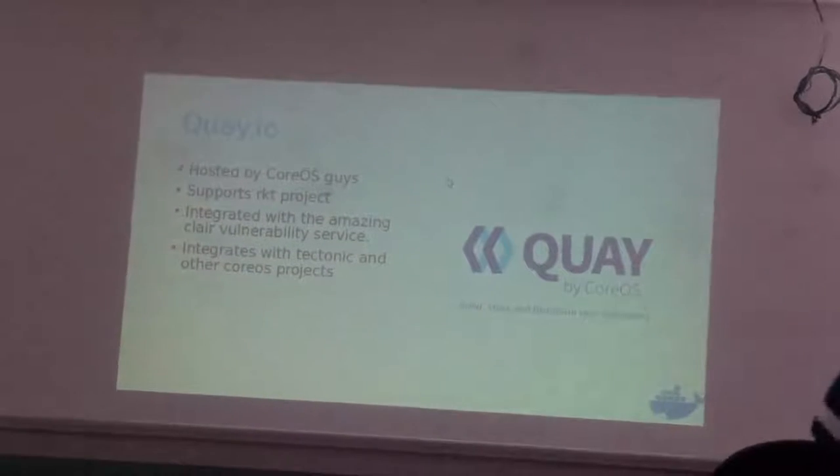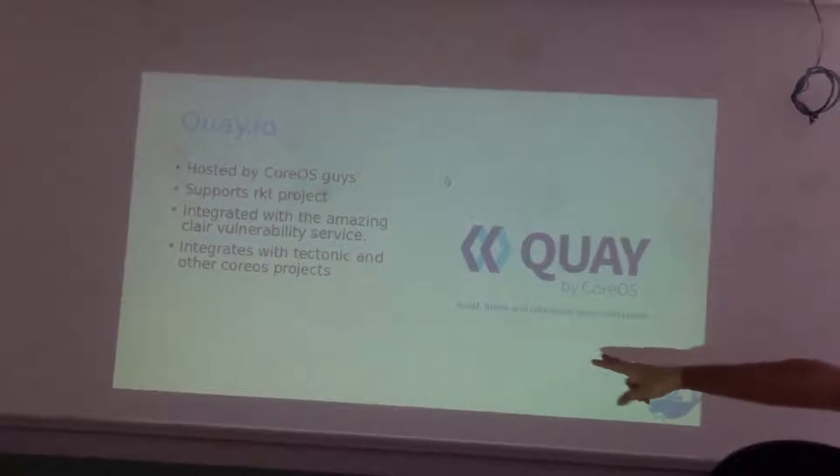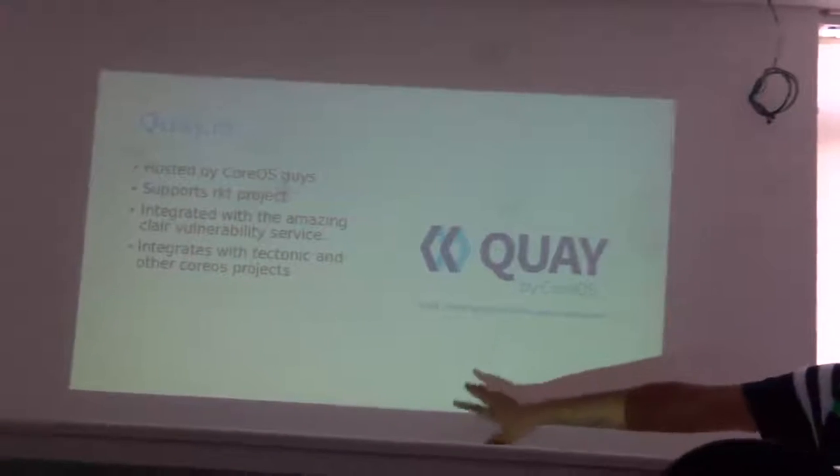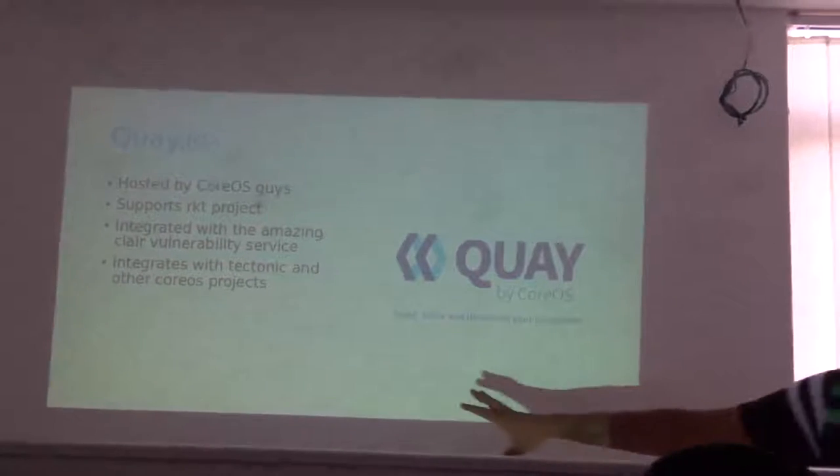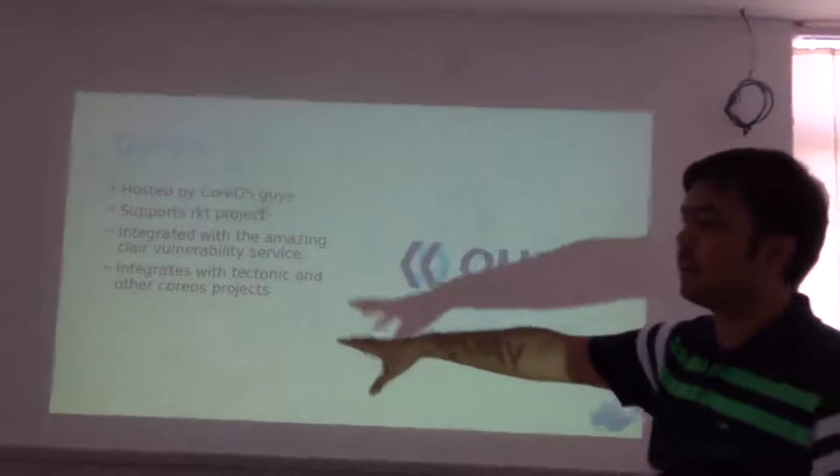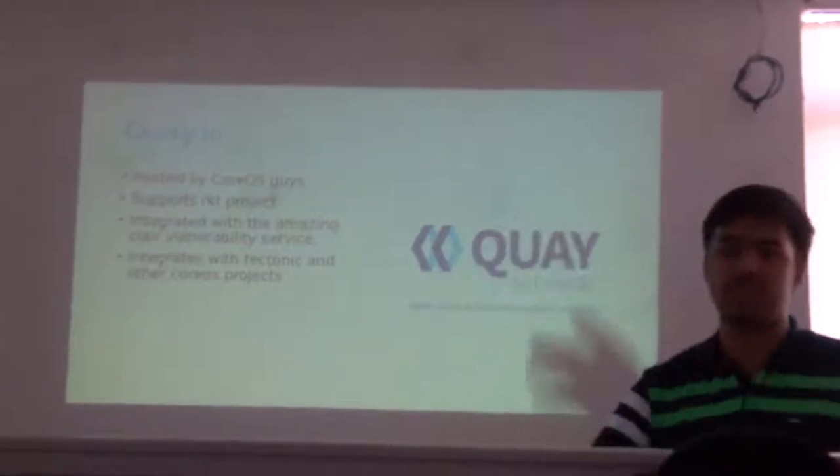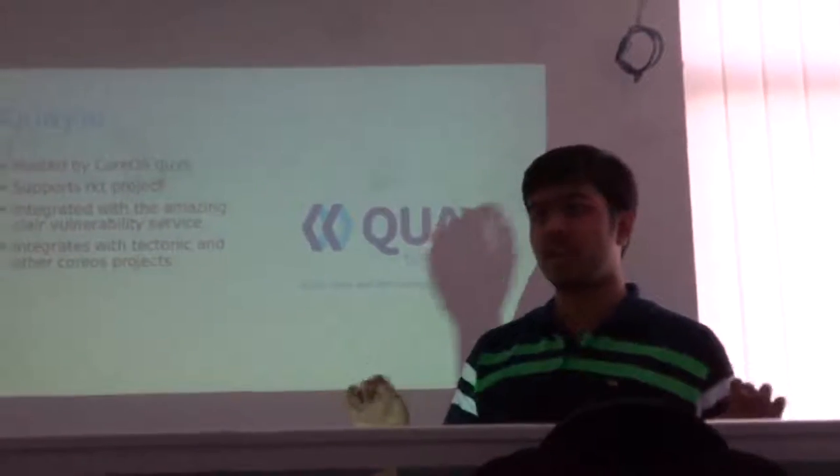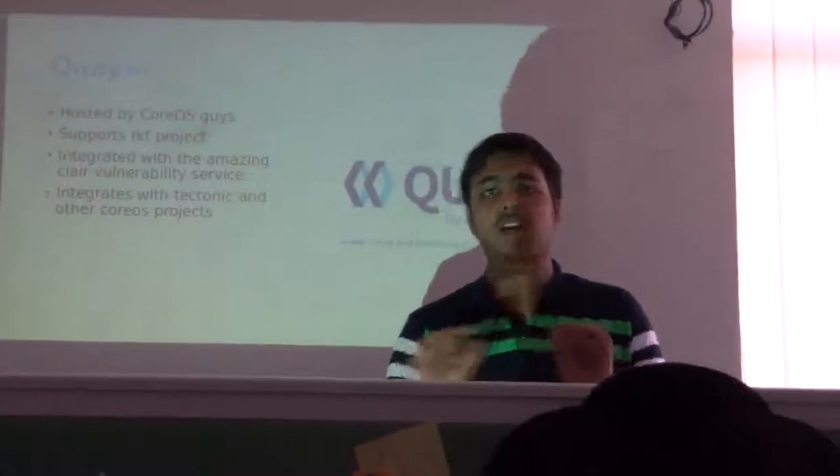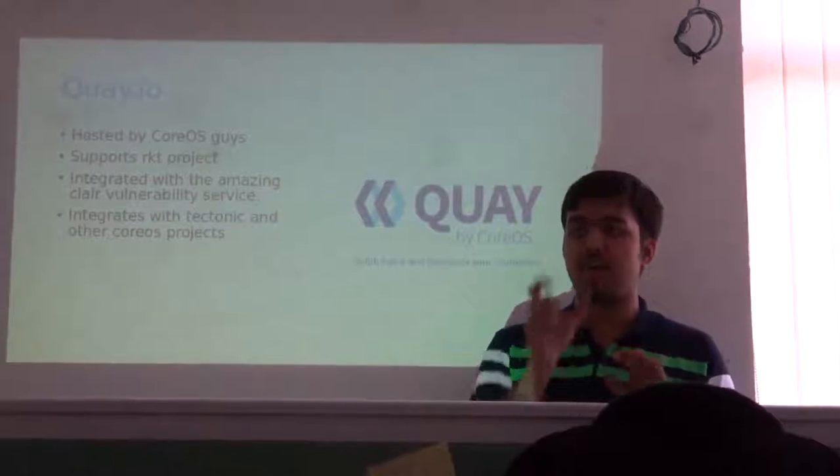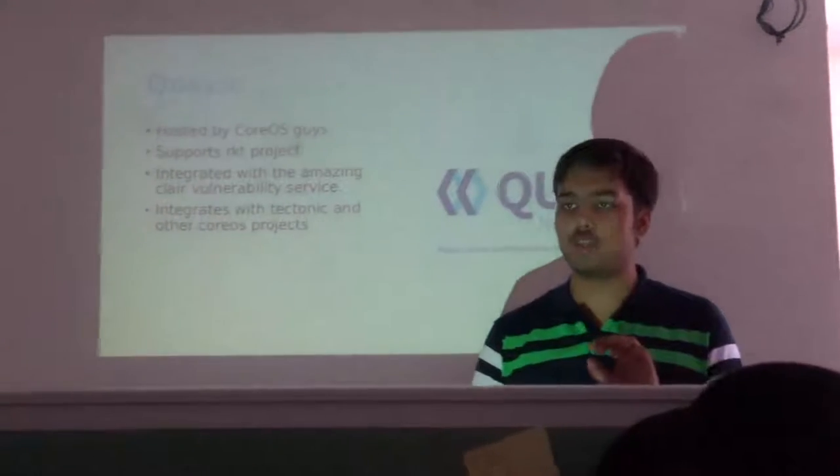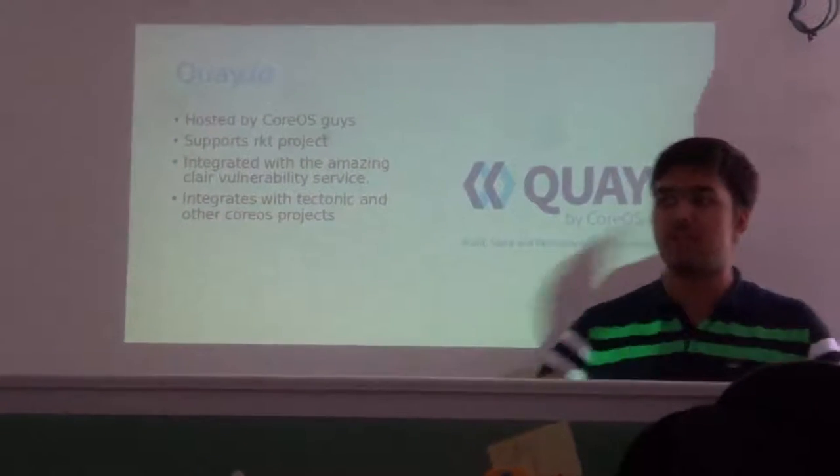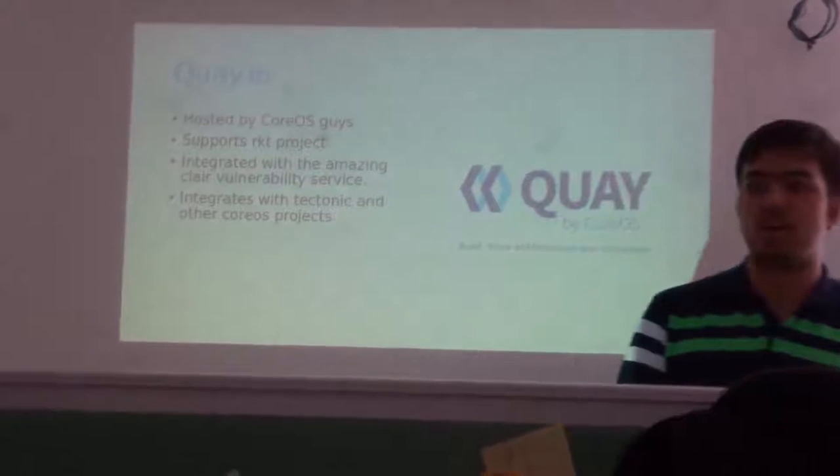Another similar type of registry is Quay.io. I use it very frequently because I find it really nice. Recently, if you've heard about the Docker vulnerability part, it scans those images and finds the security issues you are having. That has been recently discovered by Docker.